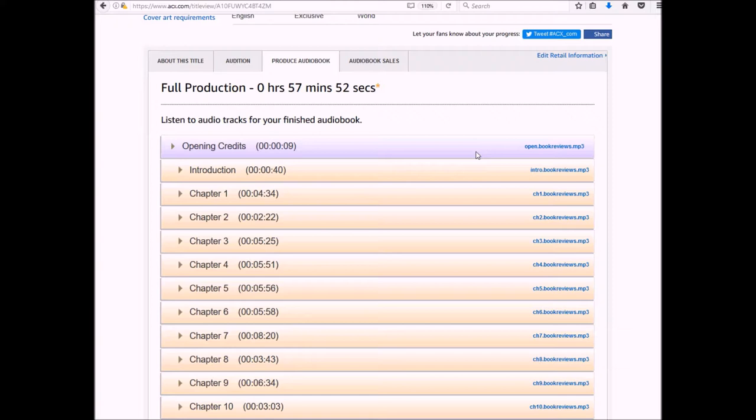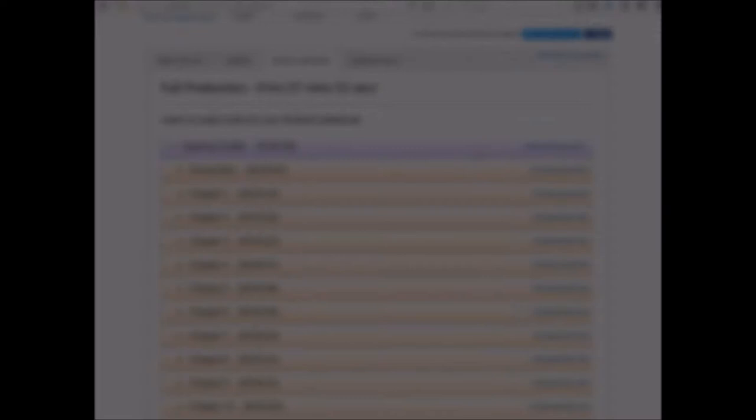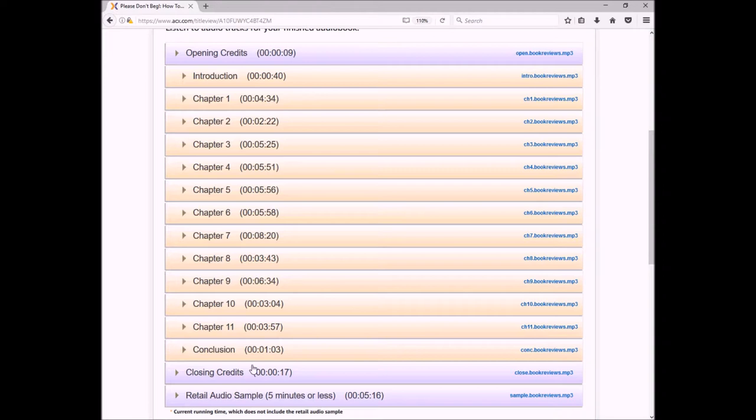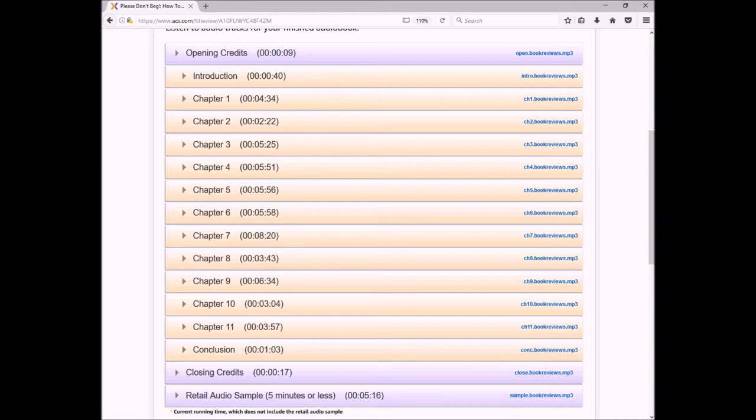So stick around. And we're back. As I mentioned earlier, I went through and listened to each of these files multiple times. The opening and closing credits I listened to once by themselves and then later on I listened to the whole thing.